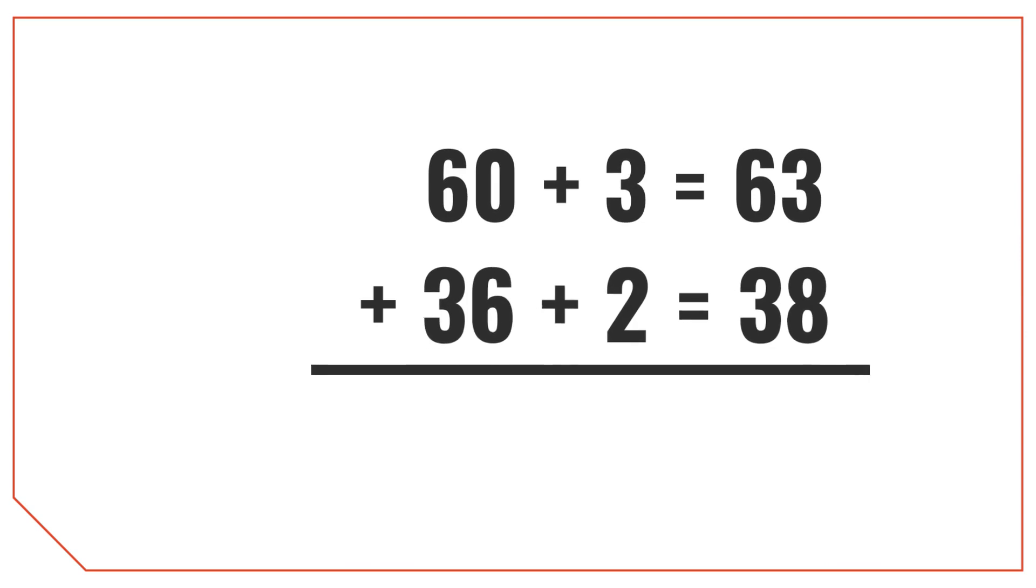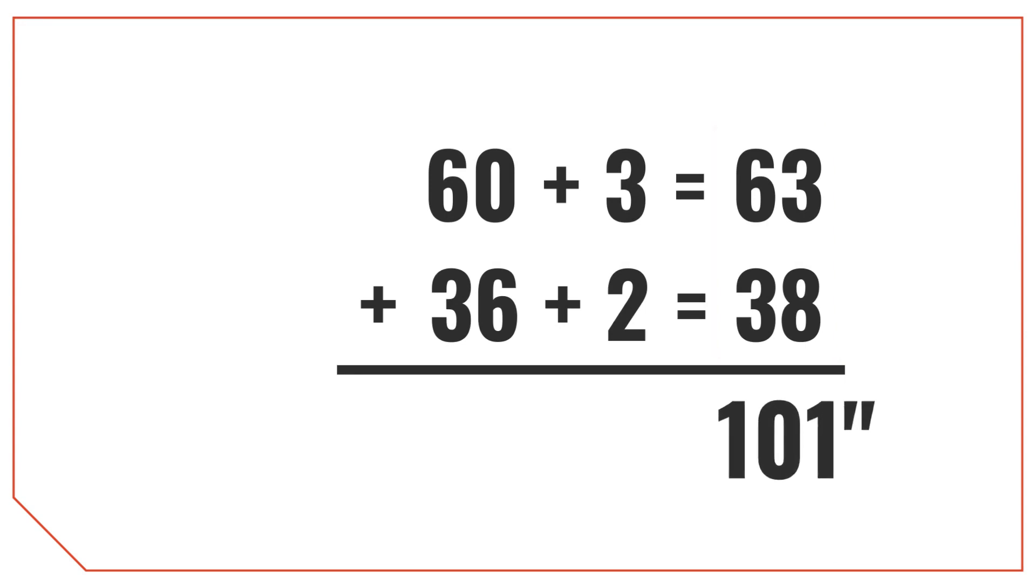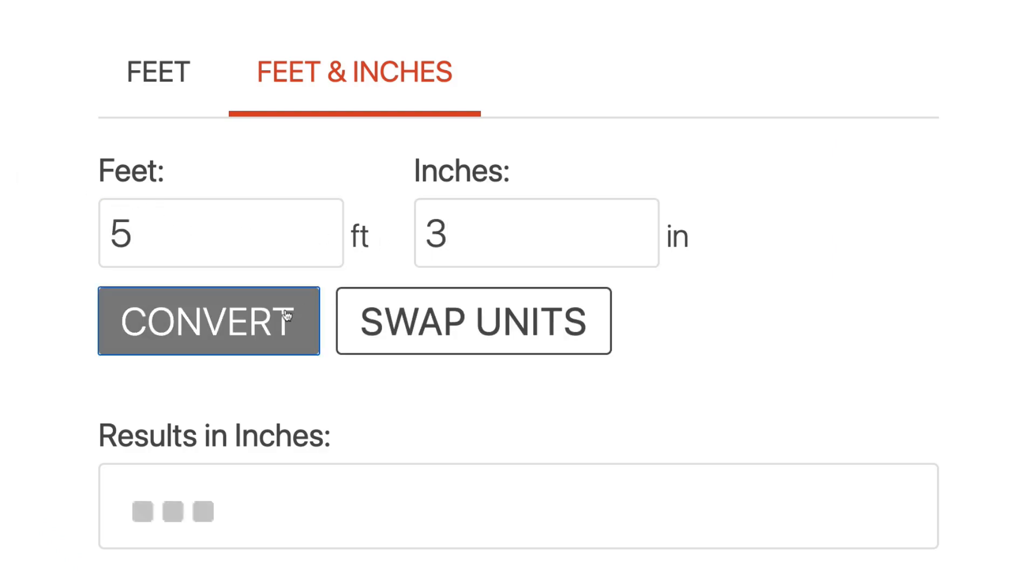So now the problem looks a little more like a standard addition problem, and we can simply add 63 inches plus 38 inches, which is 101 inches. We actually have a pretty cool feet to inches conversion calculator. I'll link in the description below if you're interested in that.